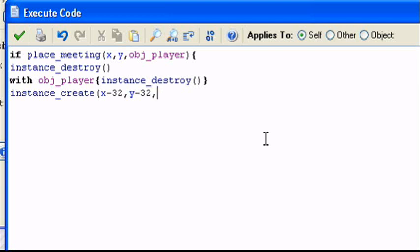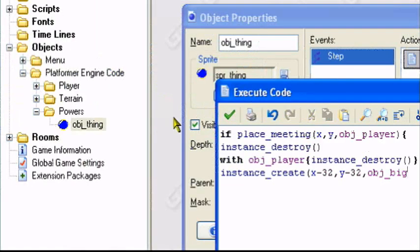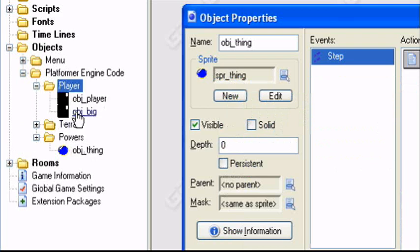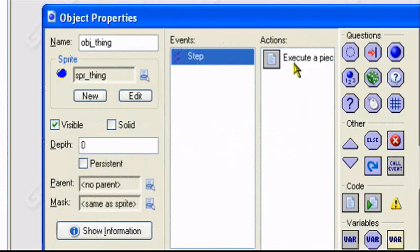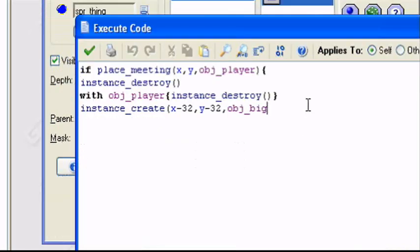And comma, obj_big. That's what I named him. I don't think I showed you that. Obj_big. It's the same thing except big. Then we add the parentheses. Then add our closing bracket.